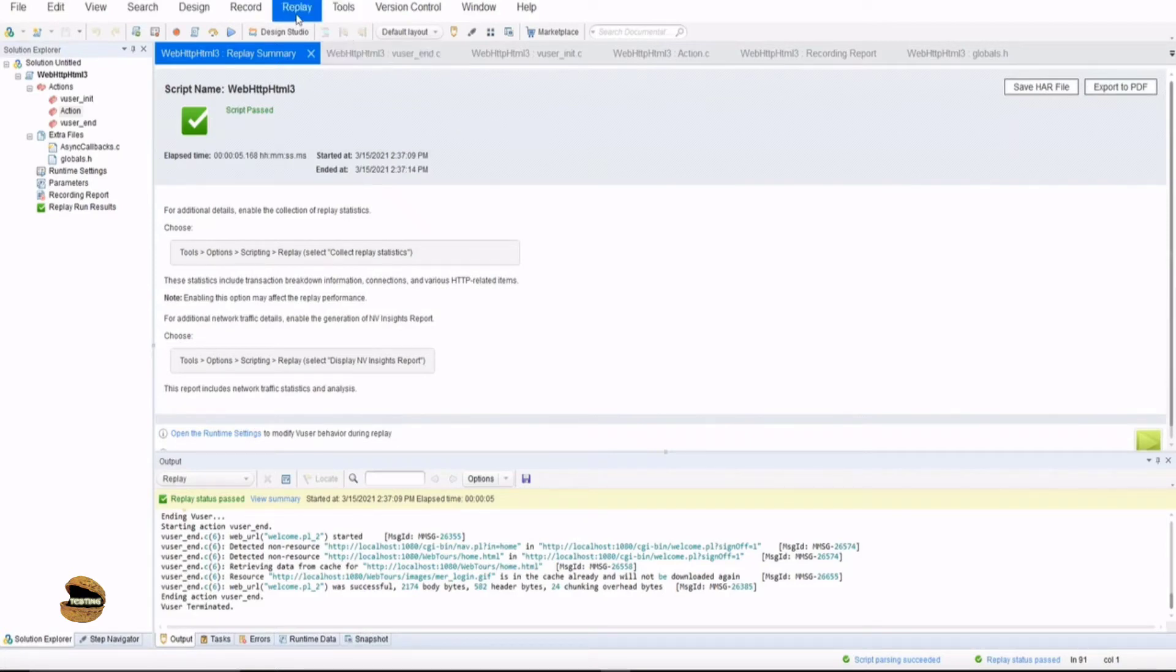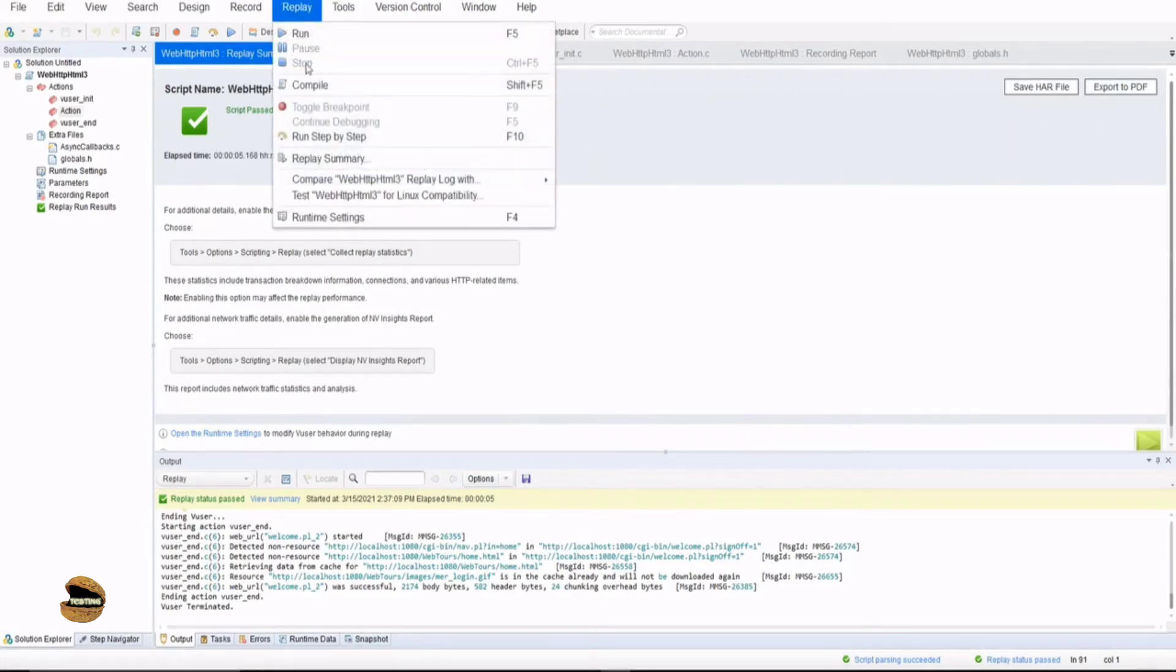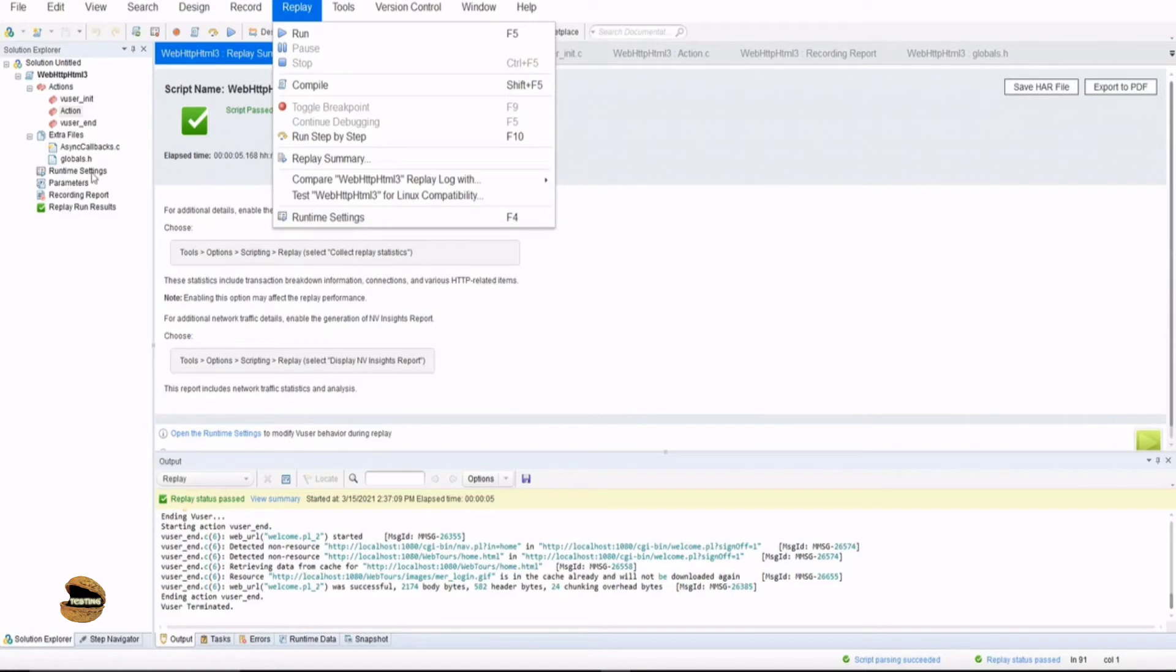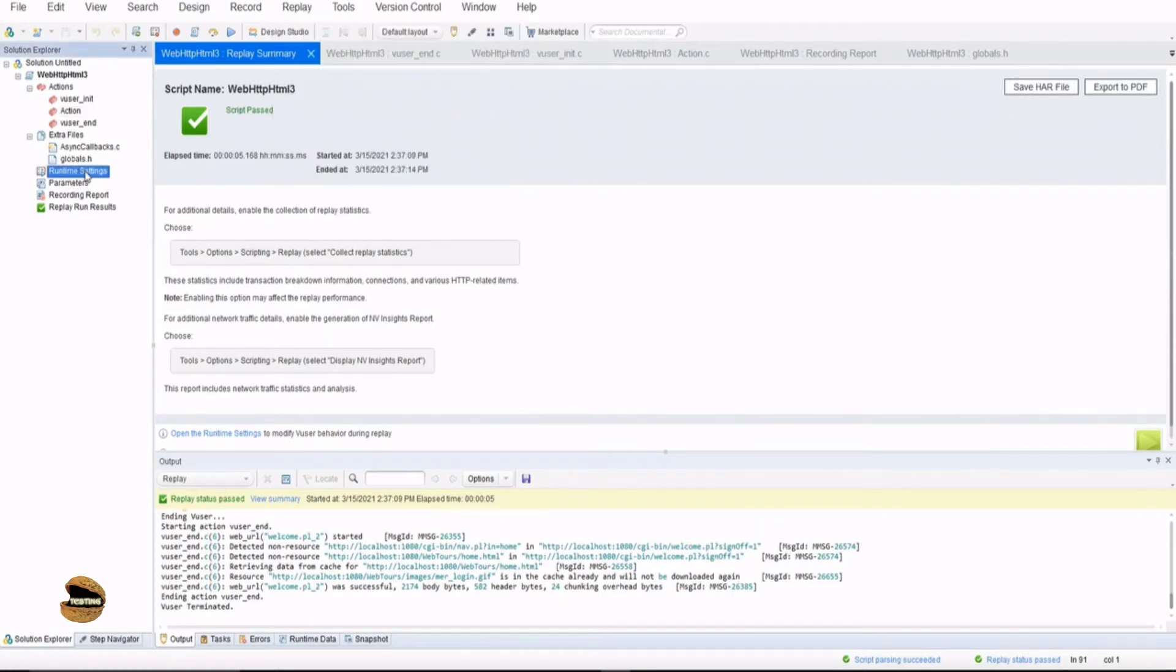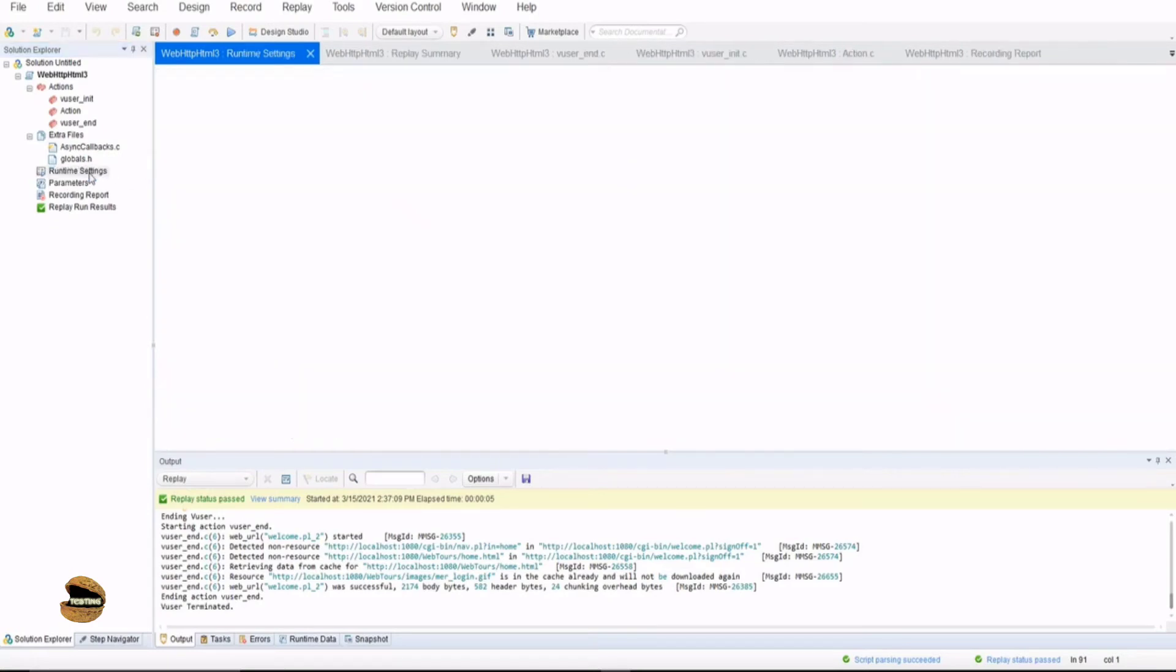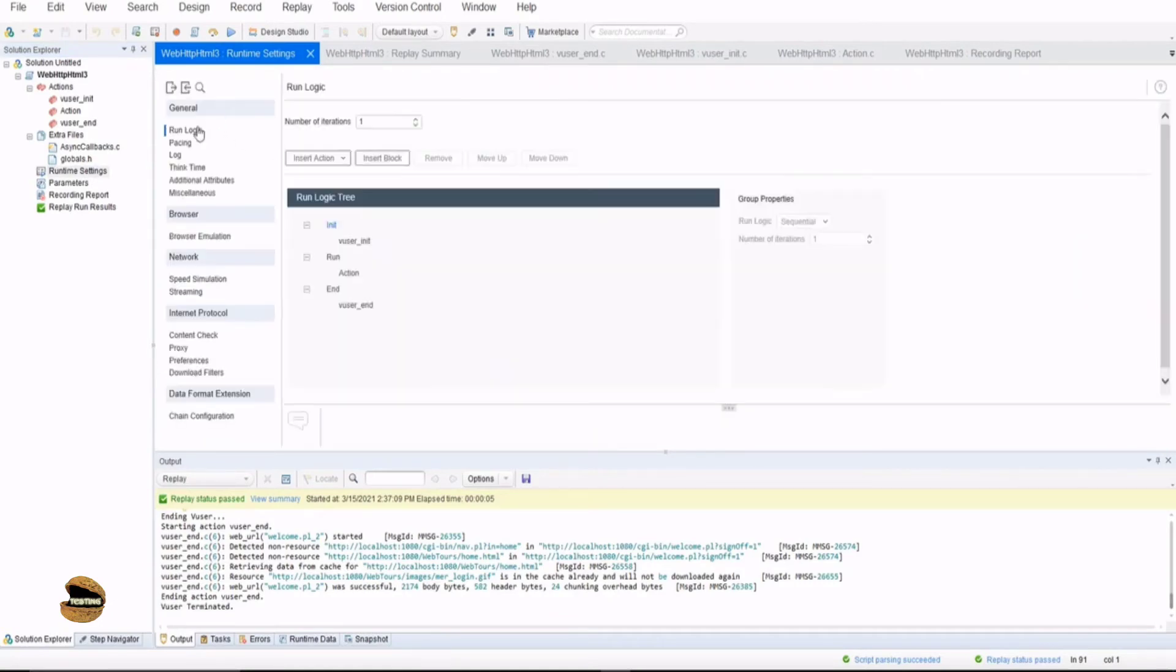To do that, of course I have to go to the replay menu and click on runtime settings, which can alternatively be accessed from the solution explorer, that is runtime settings here. So just double click on that to open the runtime settings, and in the same you would find the options to iterate it. So when I come to the runtime settings here, there's a very first option called as run logic, and the run logic consists of information here that is number of iterations as one or two or three or four, whatever.